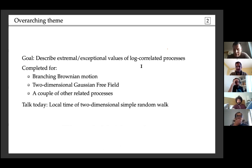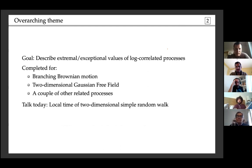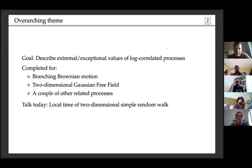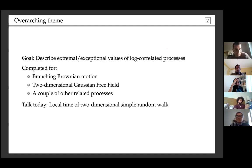I'll continue the topic that Oren mentioned. The overarching theme of the talk is to describe extremal or perhaps more precisely exceptional values of various logarithmically correlated processes. This program has been completed for branching Brownian motion, branching random walk, the two-dimensional Gaussian free field, and a couple of related processes.